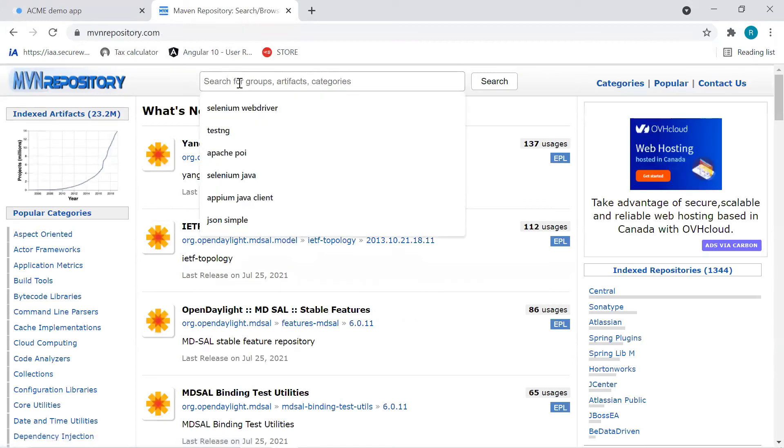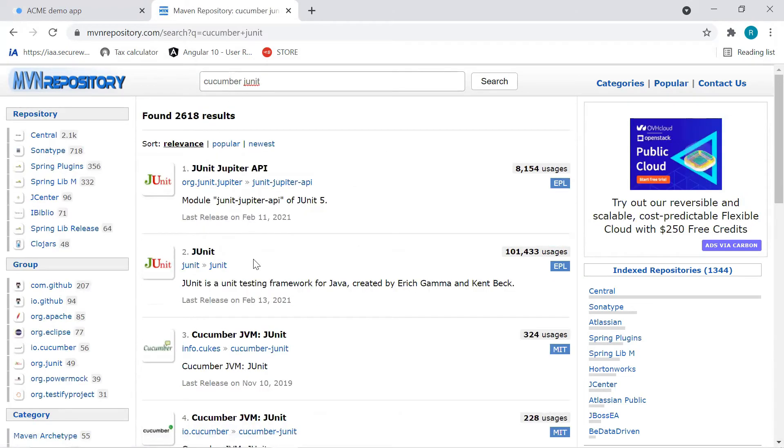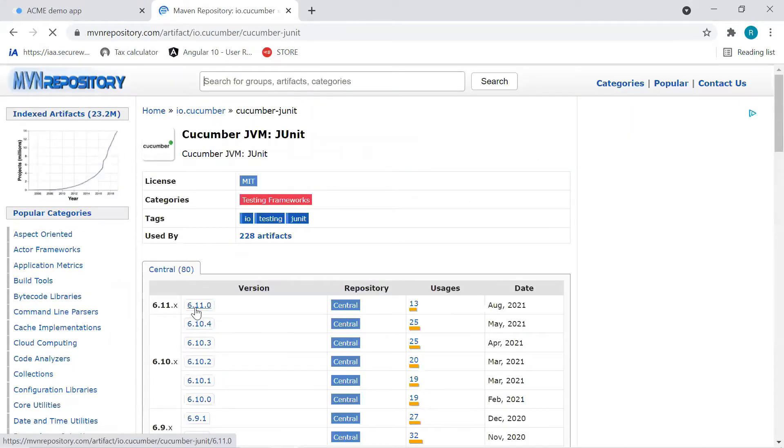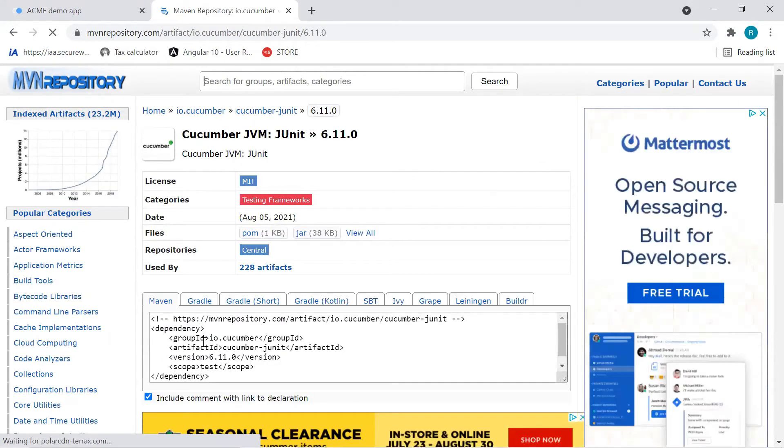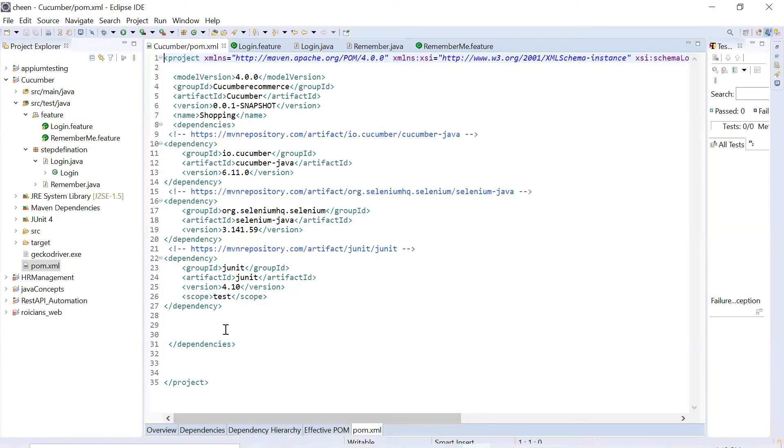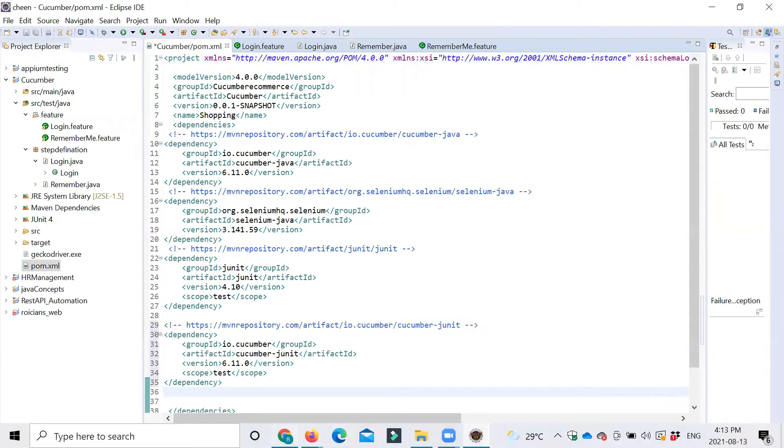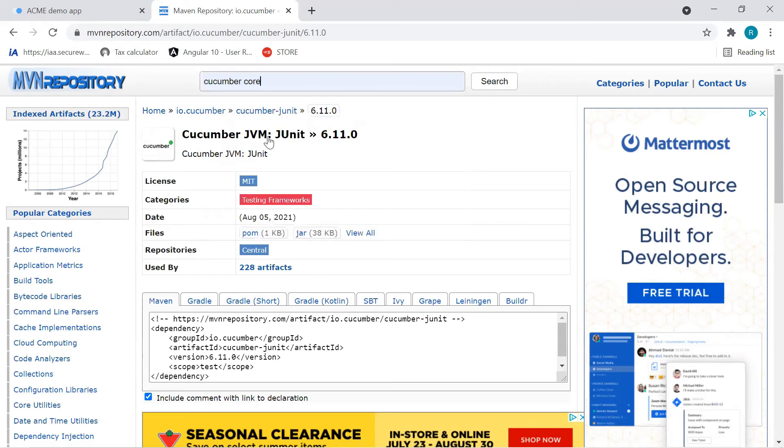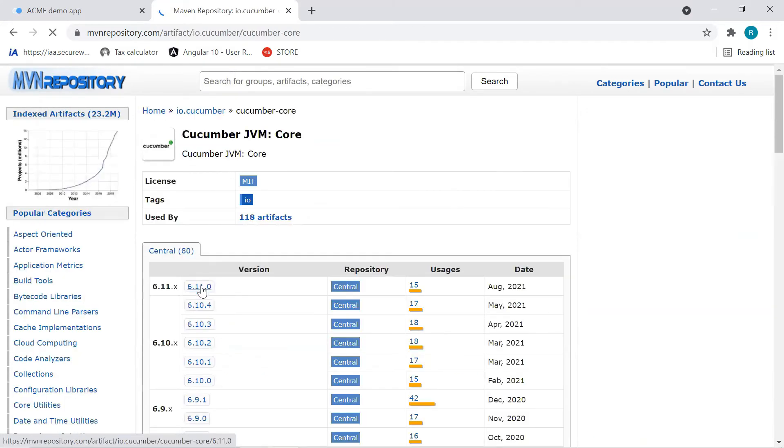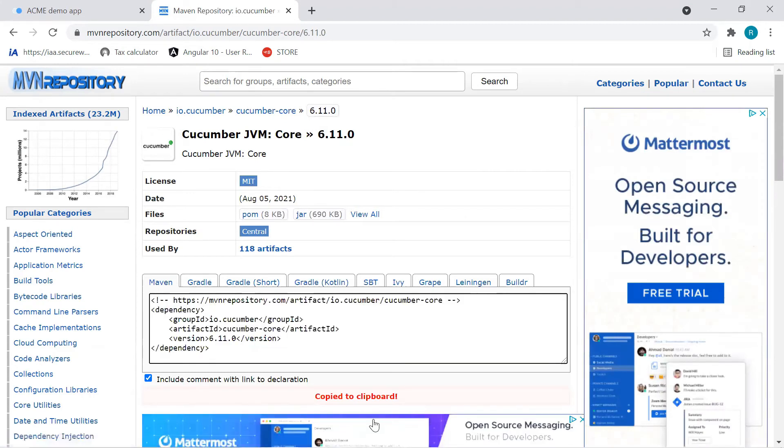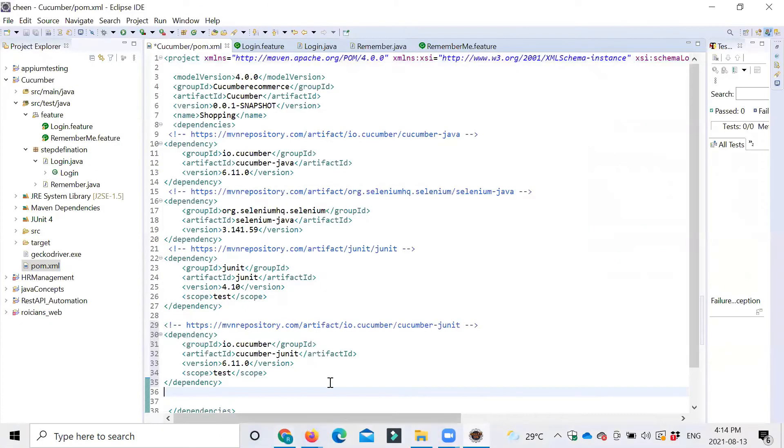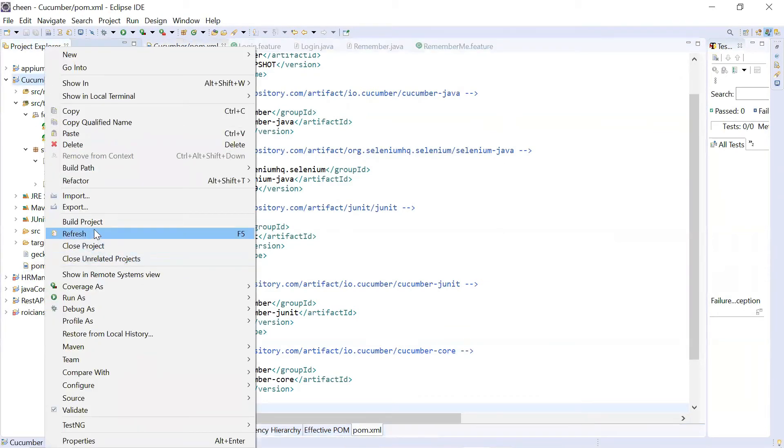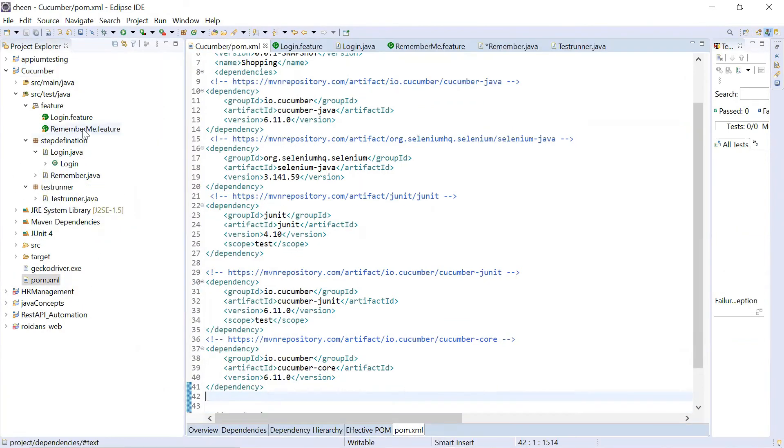So I'll go to Maven repository. Click on this link. Here I'll type Cucumber JUnit. And we will choose this particular option. Here click on this. Choose it. Control C. Paste it over here. Again we'll go to Maven repository. I'm going to type Cucumber core. Here we have it. Search for it. So we will choose Cucumber core here. Choose this one. Copy. So when you click on this, it will be anyhow copy to clipboard. You need to just go here and paste it. Control S. Save this. Or if you want you can build your project or refresh your project also.